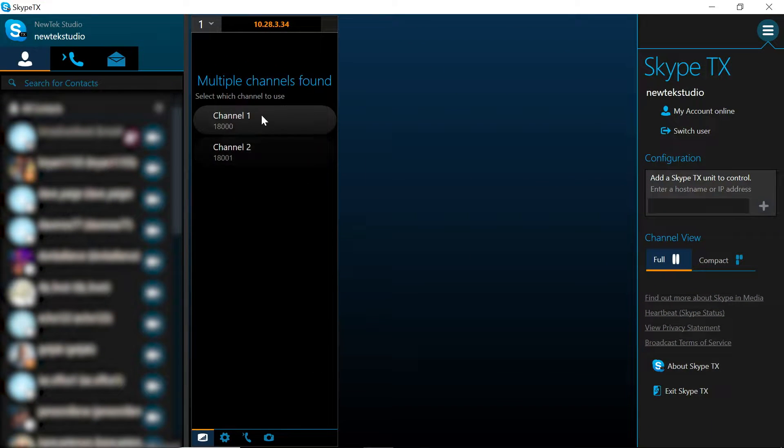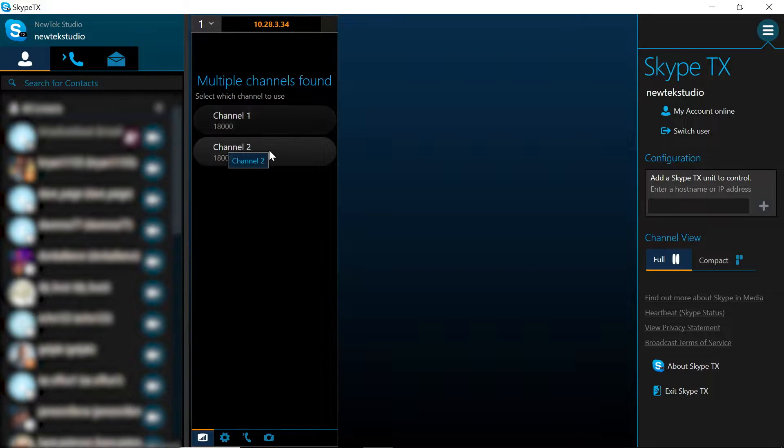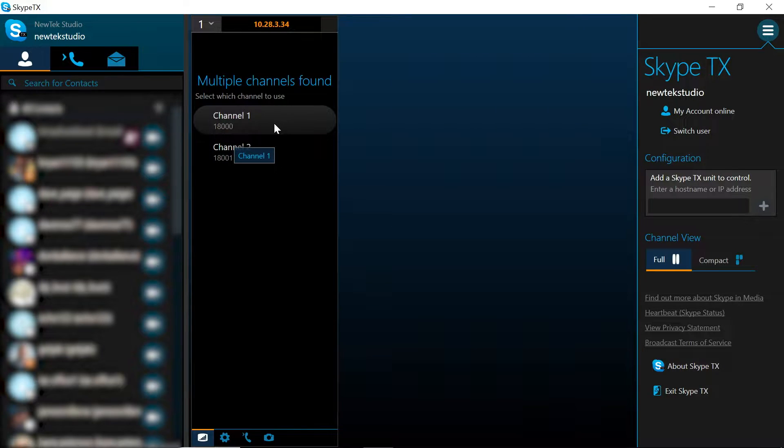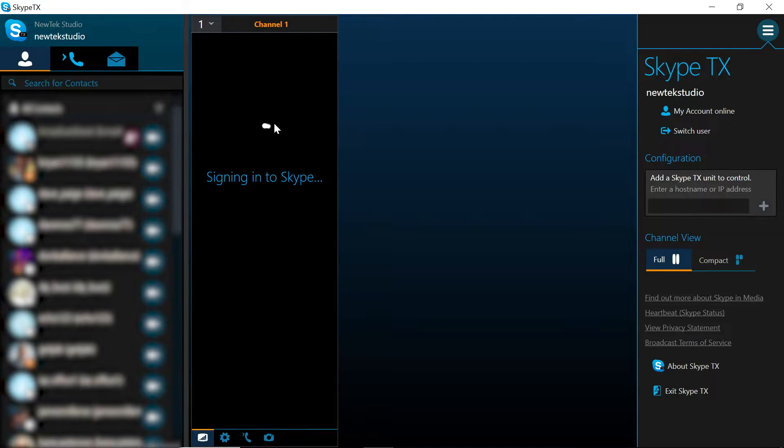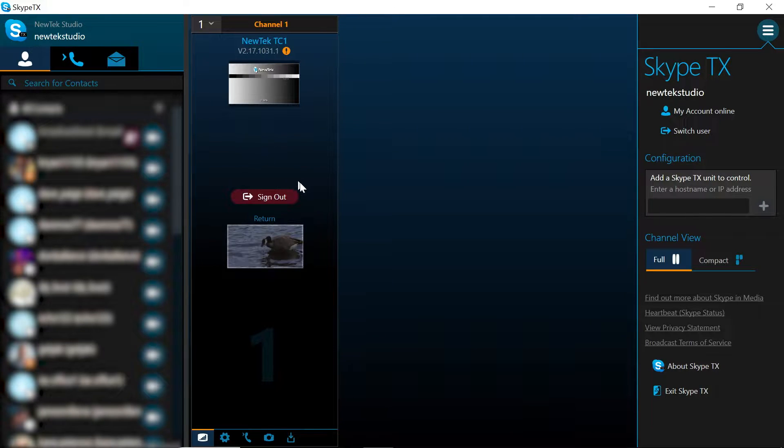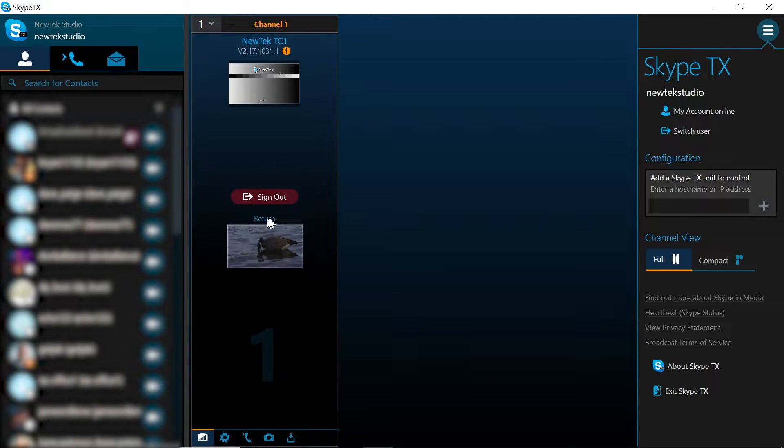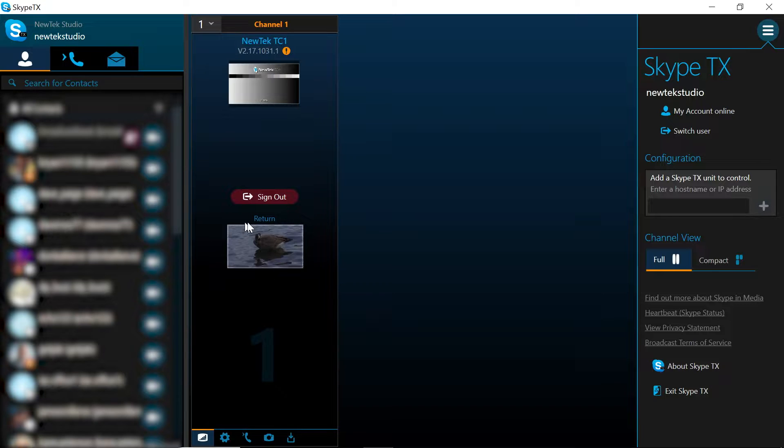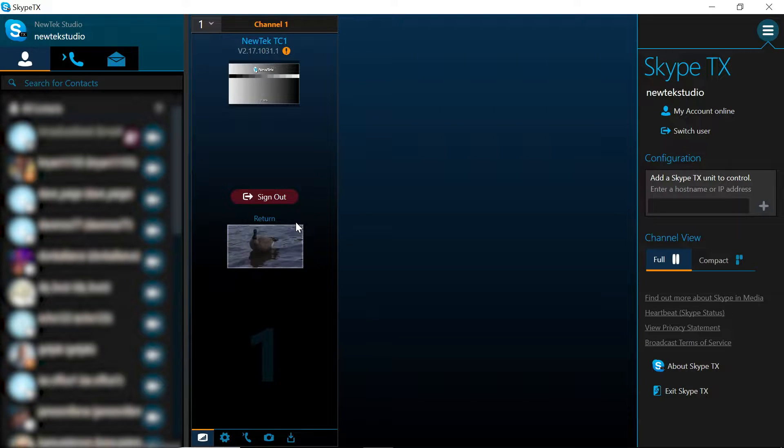Now we have two channels to choose from here which you can set up on different inputs. Let's go ahead and set up this call under channel 1. You'll notice that at the bottom of our Skype channel here our return video this is mix 1 of our TriCaster TC1.